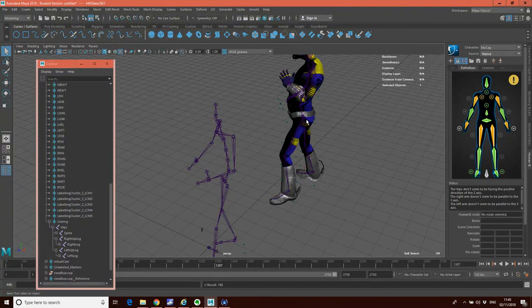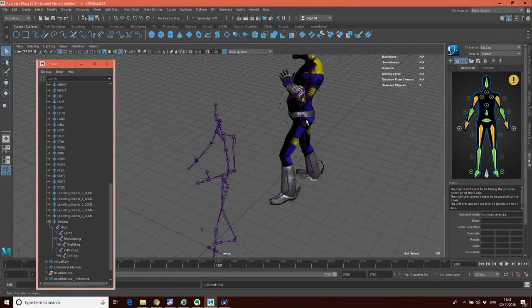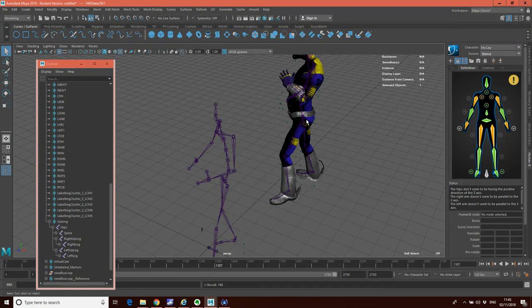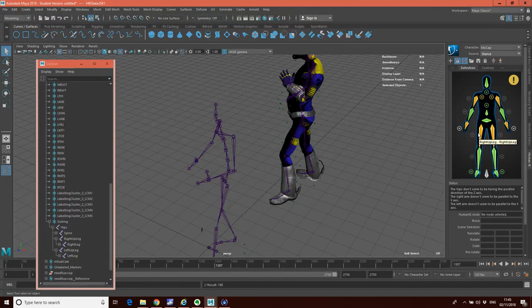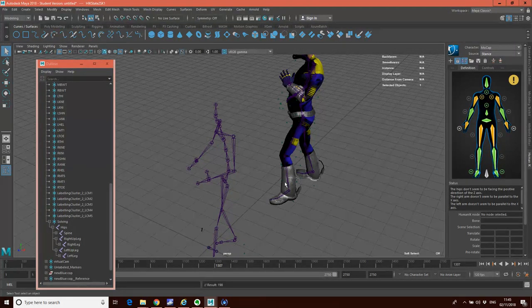In the next set of tutorials, we're going to look at how to actually work with and edit this motion. The important thing to understand is how Maya was using the character definition in order to do that — Maya needs to understand what each of these joints are in order to map the data from one joint system to another.